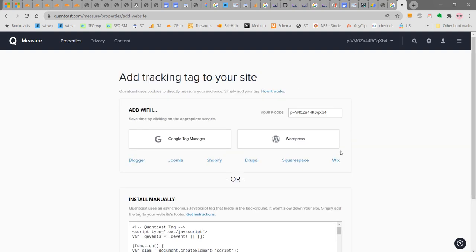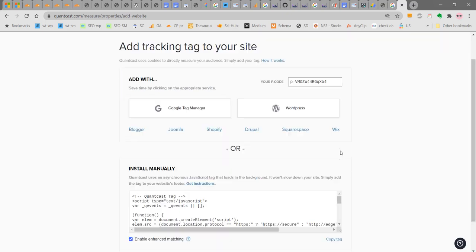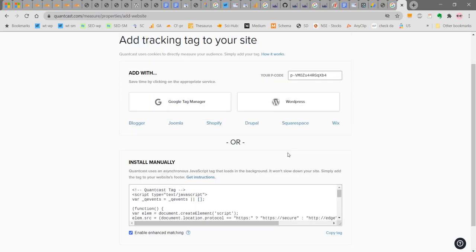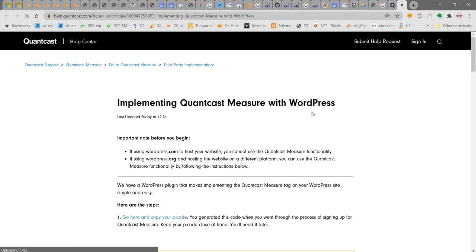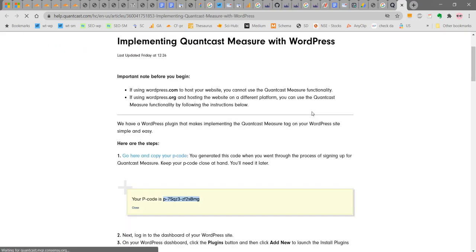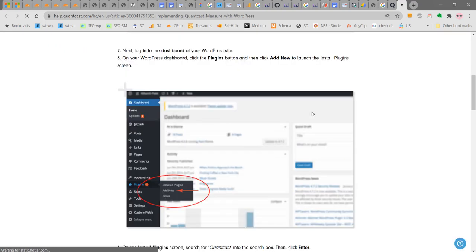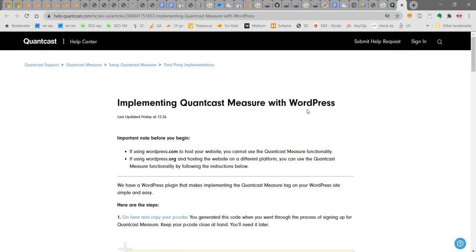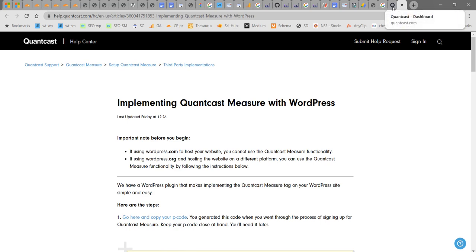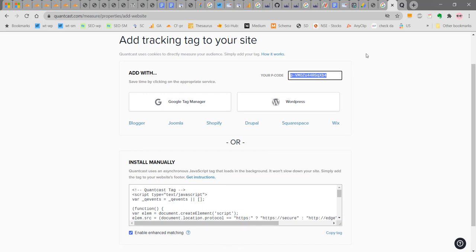Once you have entered the website URL, there are different ways by which you can add. I am going to use WordPress. Click on WordPress. The instructions on how to add for WordPress are given here. You can go through it. I will provide this link in the description part. First copy your P keyword here and copy it to a notepad.